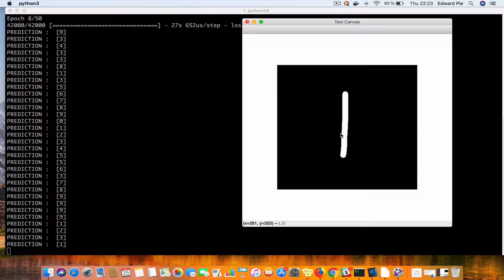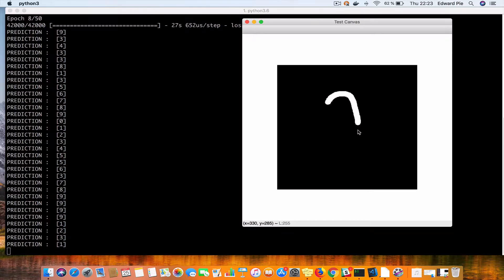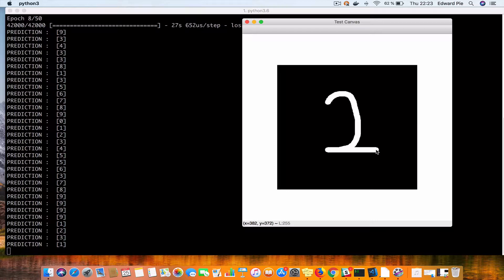Let me clear. I press C and then let's start drawing a 2. I draw 2 and the network tells me it is a 2.